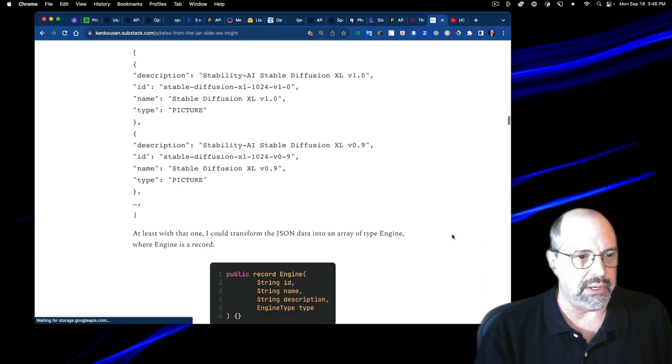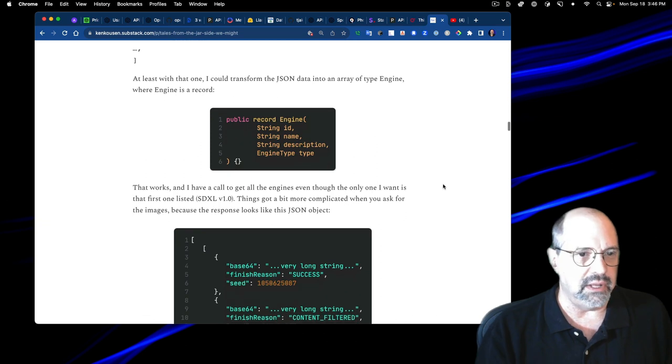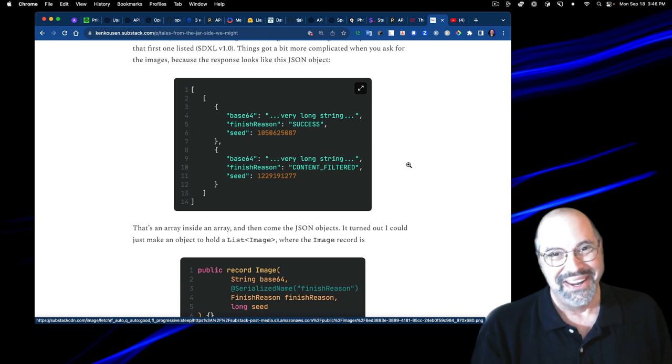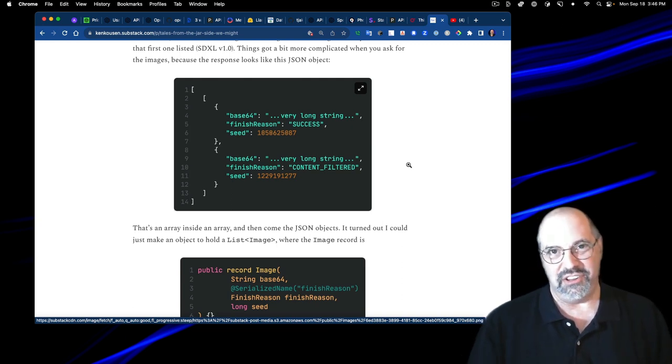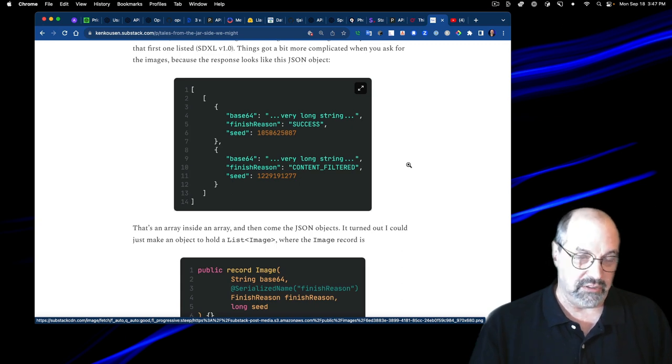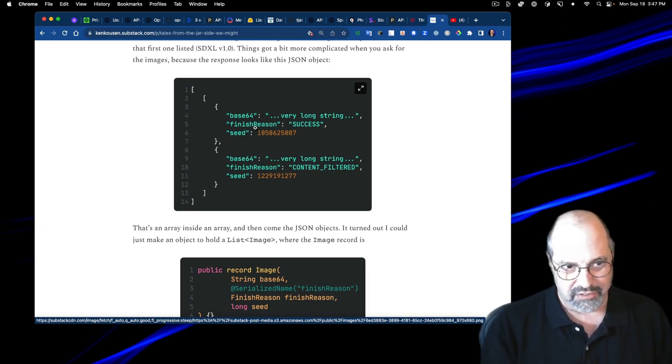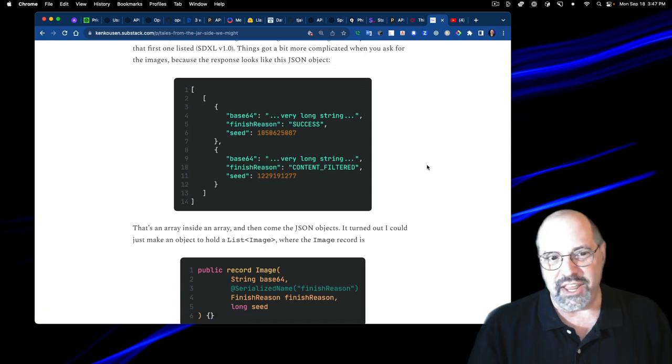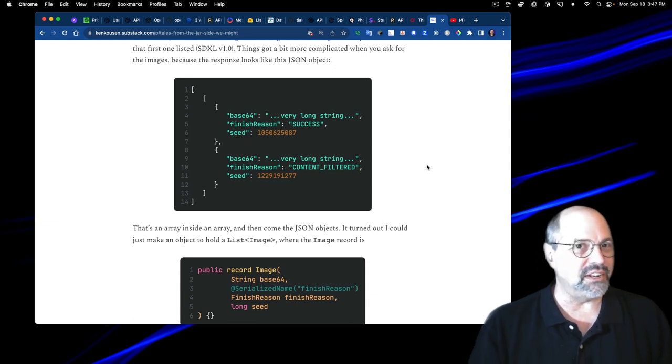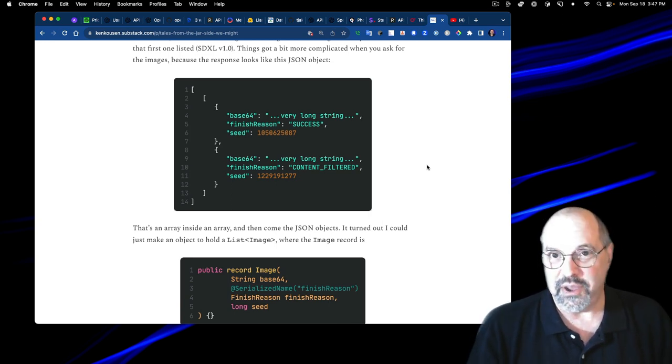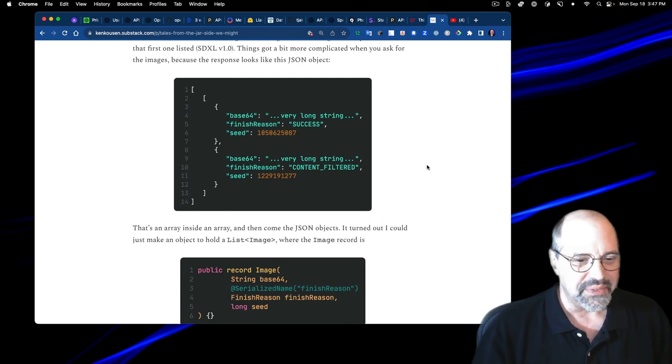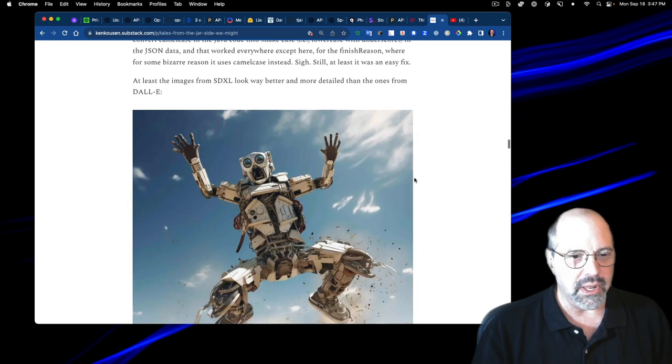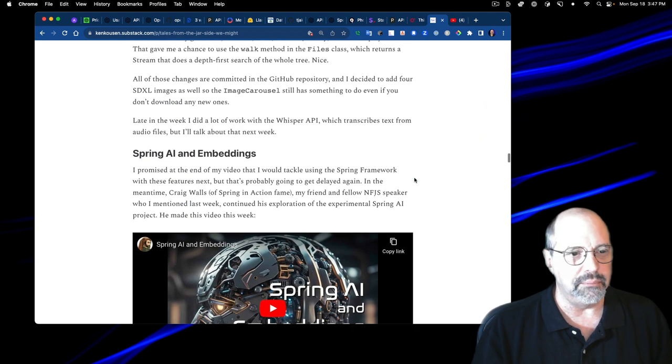There's the JSON data. There's a record. Here's the result that comes back. There was one quirk. I put a setting into JSON to convert what they call snake case, lowercase with underscores in the JSON data, into camel case in Java. That worked everywhere except right here. You see this finish reason? That's supposed to be finish underscore reason, all lowercase. Here they did camel case. So I actually had to go into my record and say, by the way, JSON, that one's actually in camel case. So I had to specify the name. I had to put in serialized name to make sure that worked.